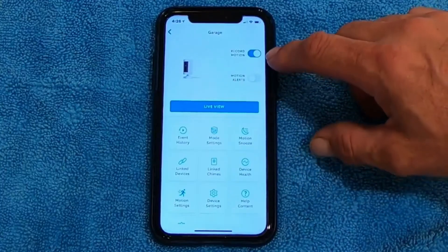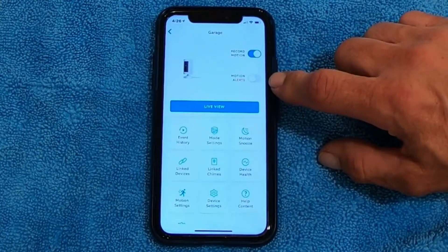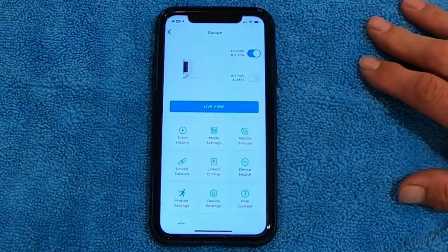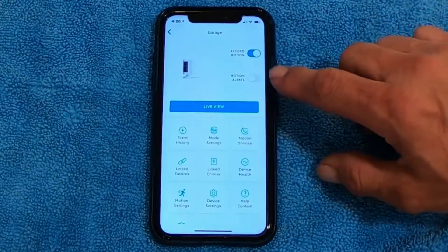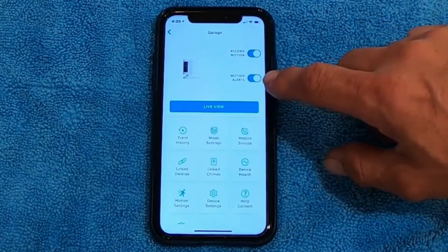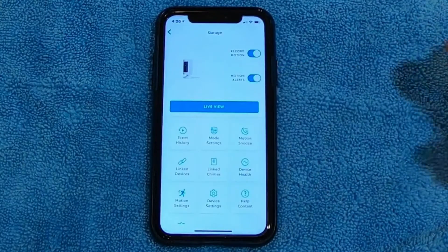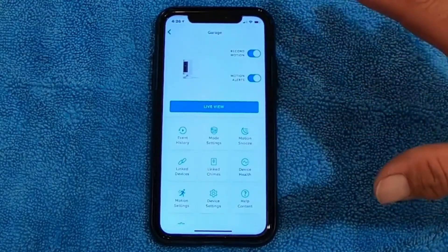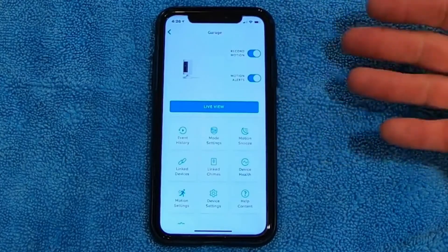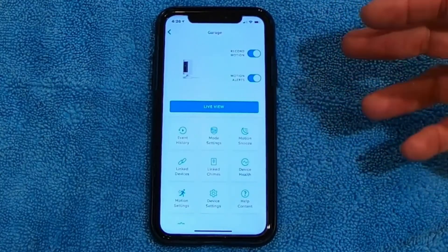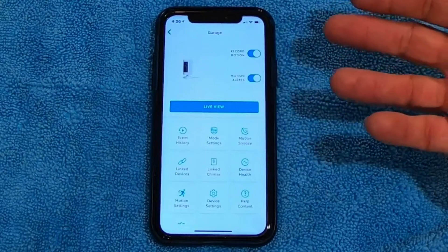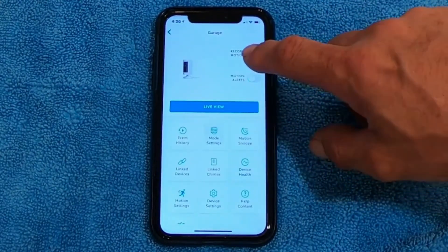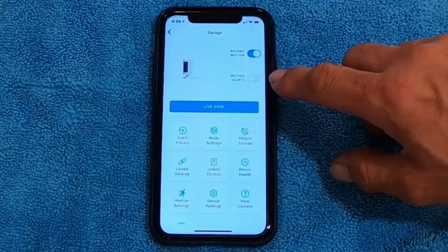Once you get into settings you're going to see motion record and motion alerts. We're working on an internal camera, and I've got motion alerts off right now. If I turn on motion alerts, every time something moves in the garage your phone pops up a message saying there's motion in your garage — that would drive me and my wife crazy because I'm always in the garage. So in this case I'm going to leave that off. I still want to record on motion, but I don't want the alerts popping up every time I walk by.